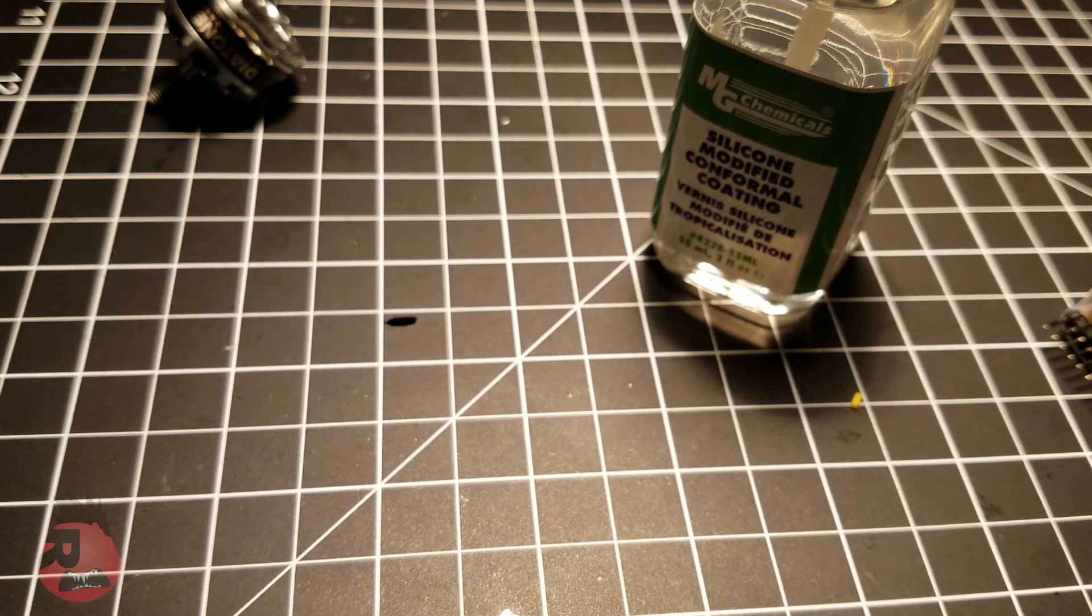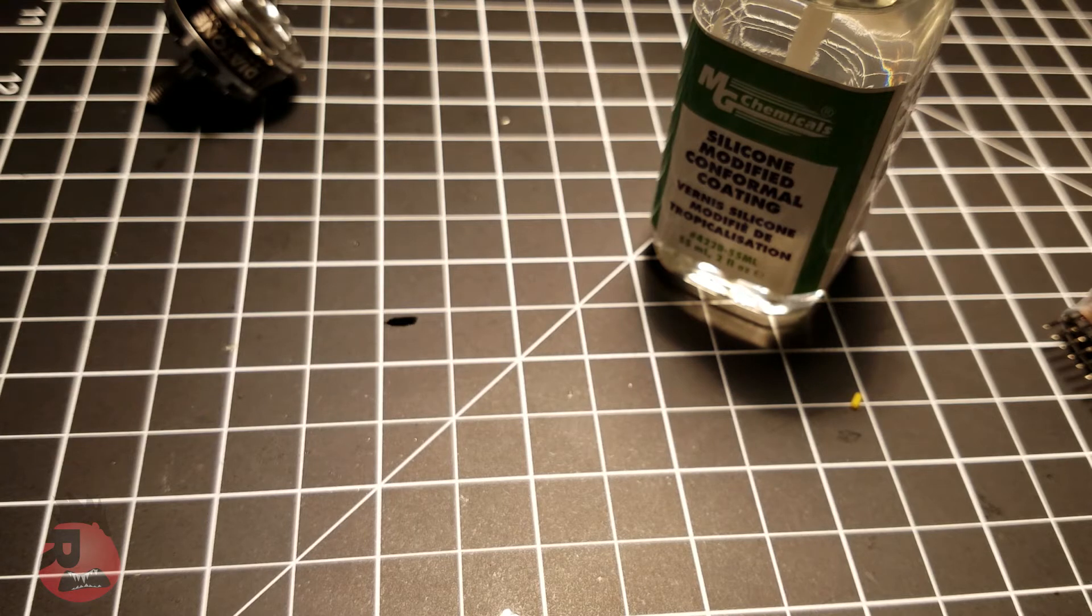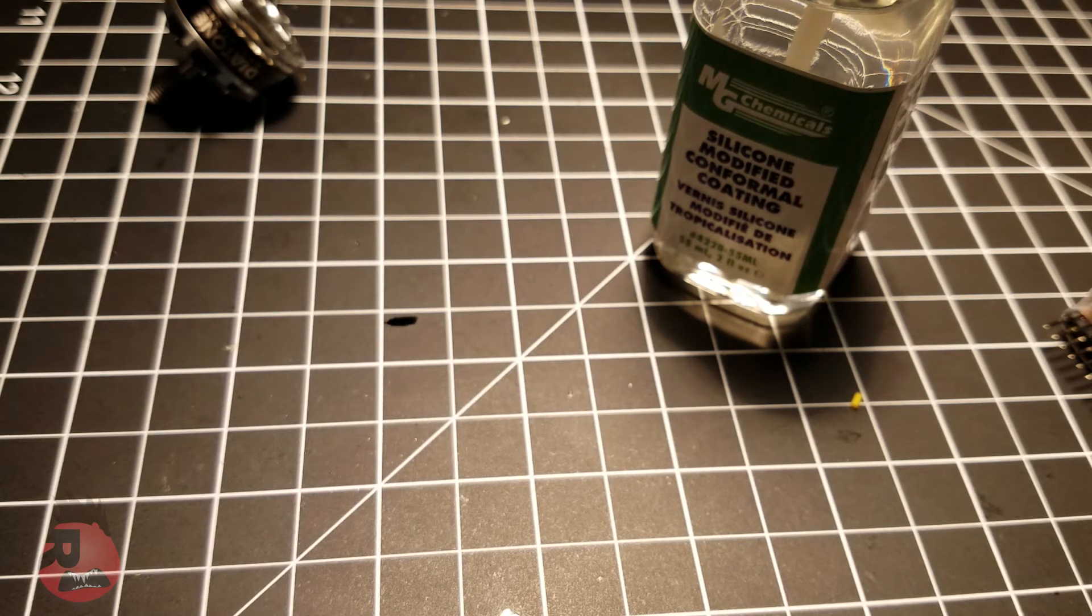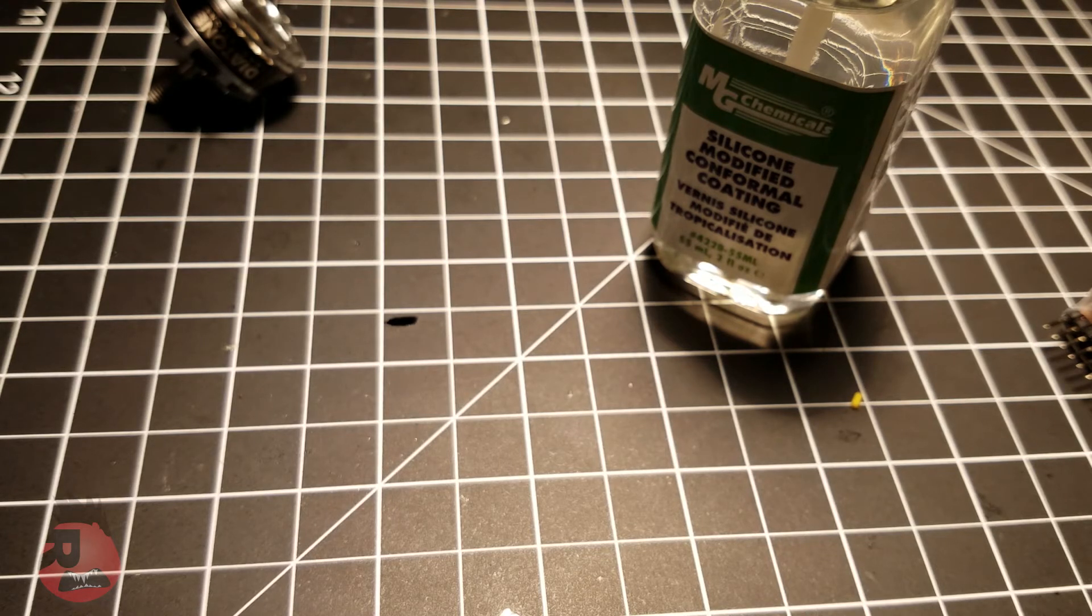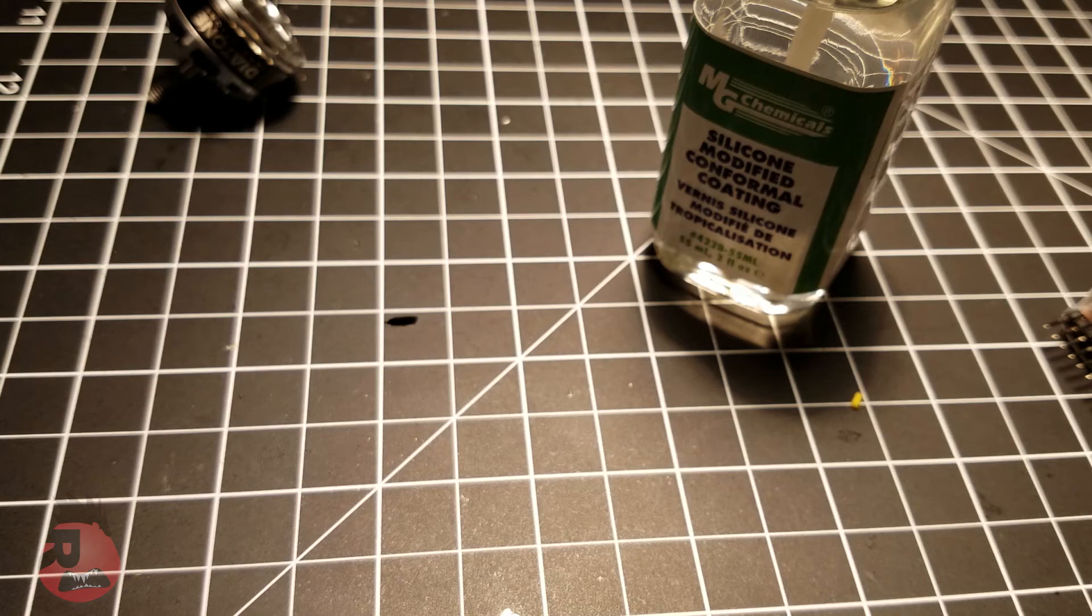I kind of did a crosshatch pattern just to make sure I covered everything. It dries relatively quickly and when it's dry it kind of looks wet still, kind of gives it a shiny look. But if you have any questions, leave them below.